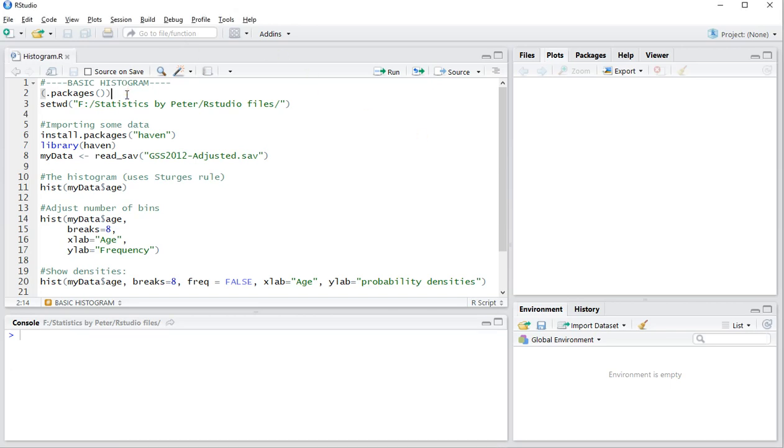Welcome! In this video I'm going to show you how you can create a basic histogram in R, or specifically RStudio.